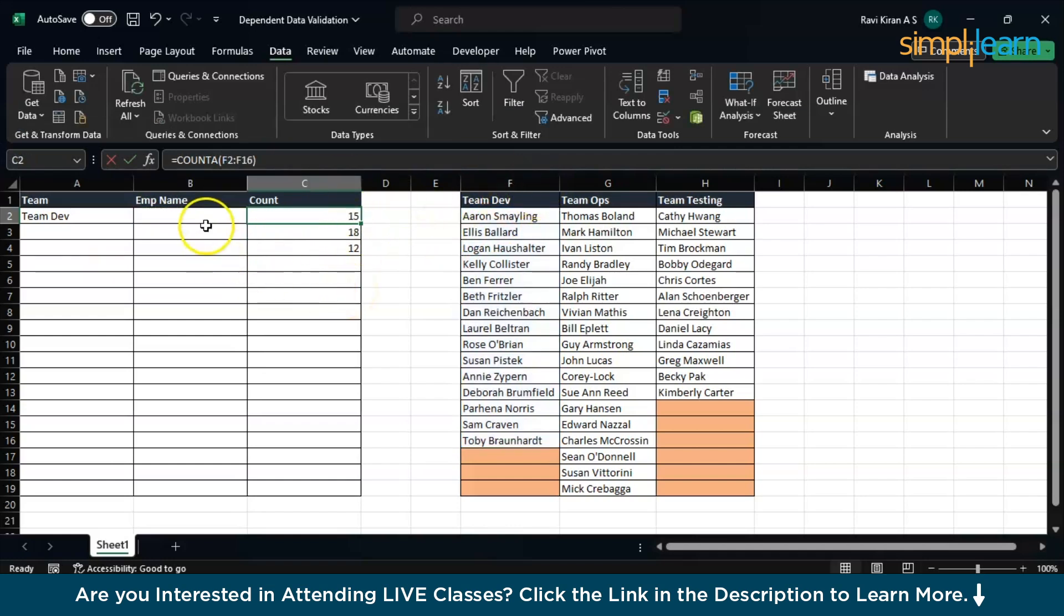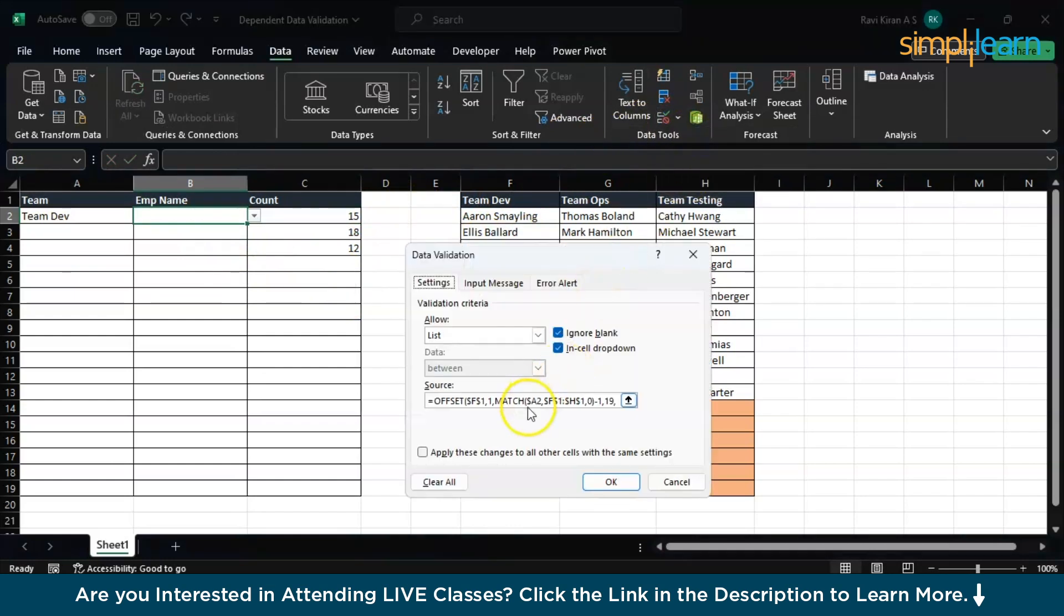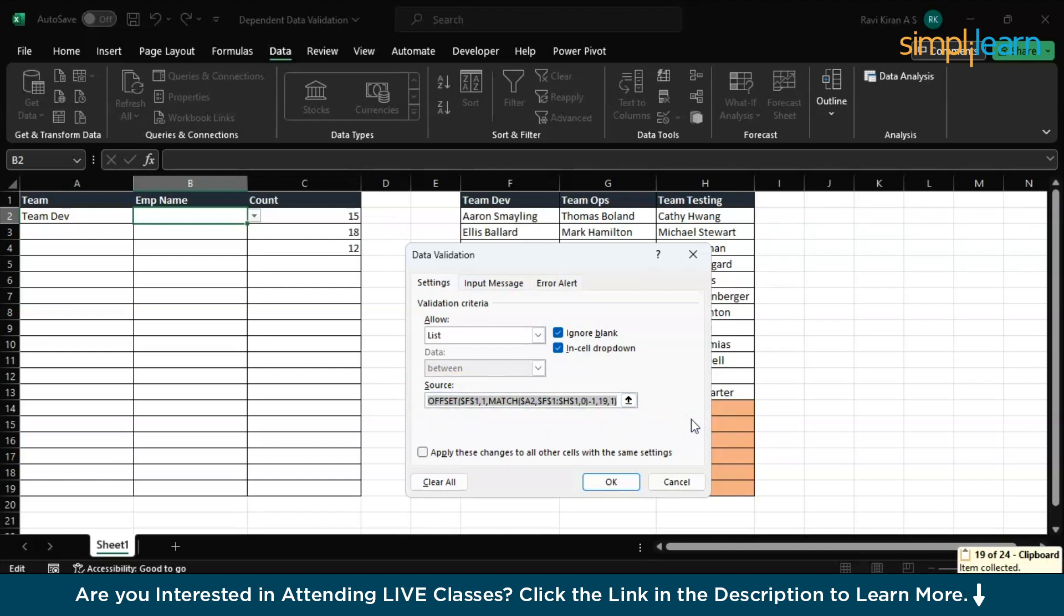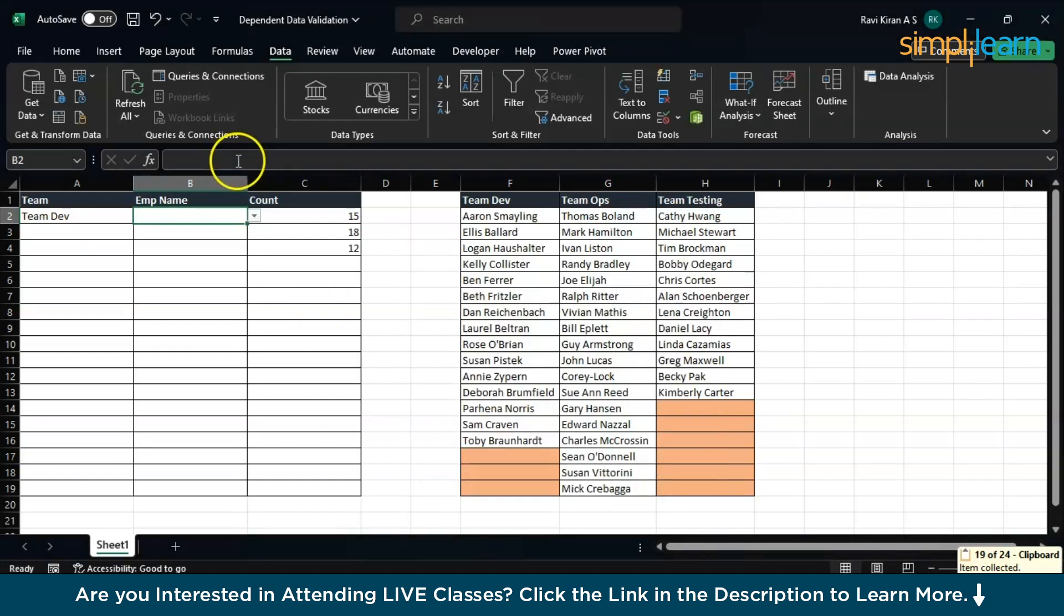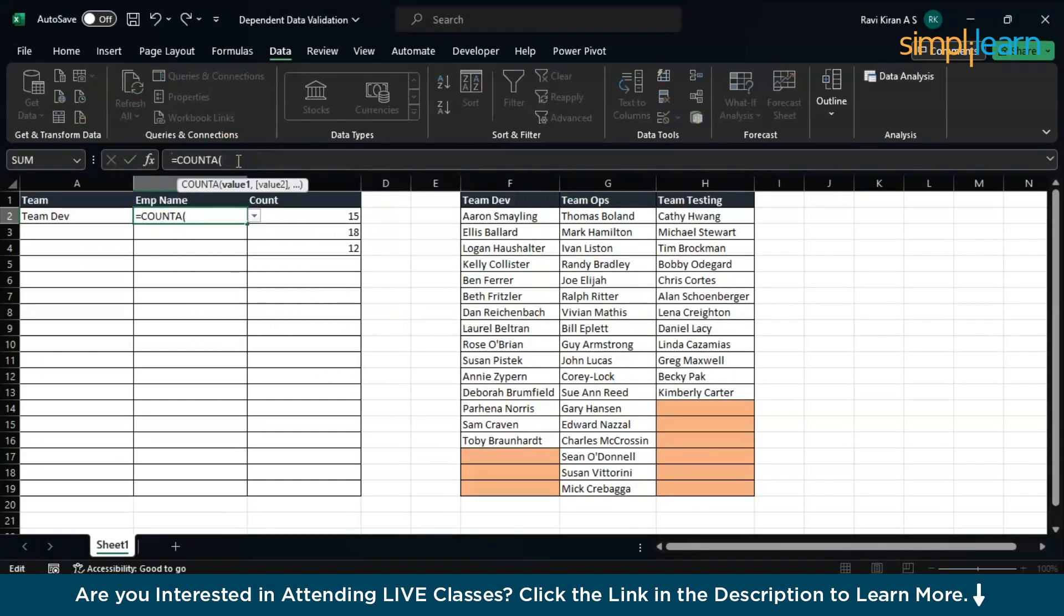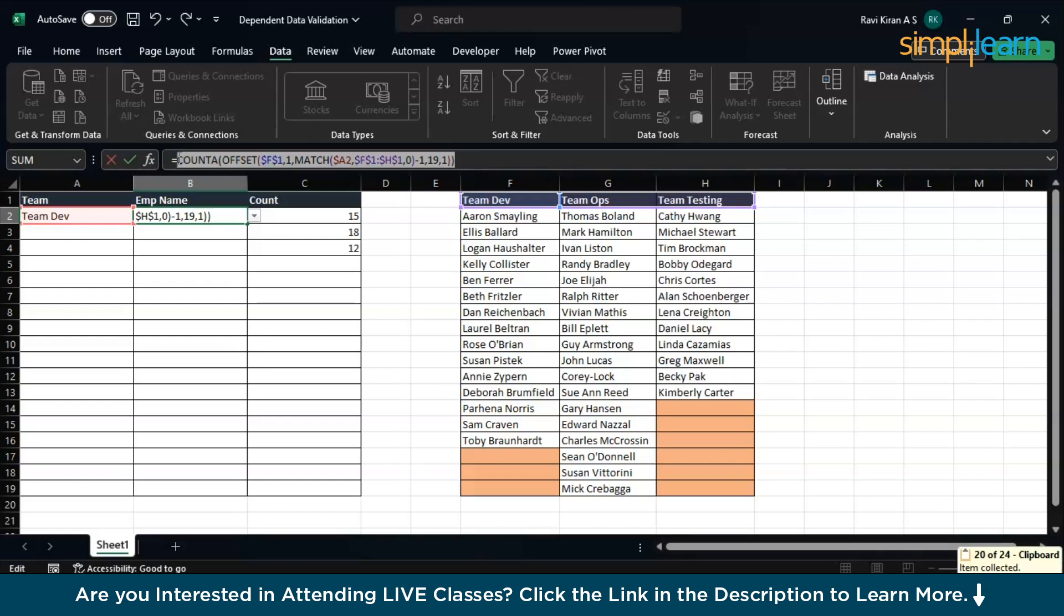Let's go back to the data validation. Edit your data validation formula. Copy it. The formula equals to COUNTA, paste the formula you have, close the function. Remember, copy the formula only until here, don't copy equals to, else you will be finding an error.